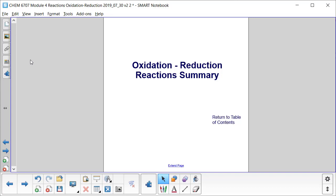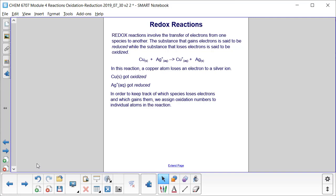Let's start with a summary of oxidation-reduction reactions. Redox reactions involve the transfer of electrons from one species to another. The substance that gains electrons is said to be reduced, while the substance that loses electrons is said to be oxidized.